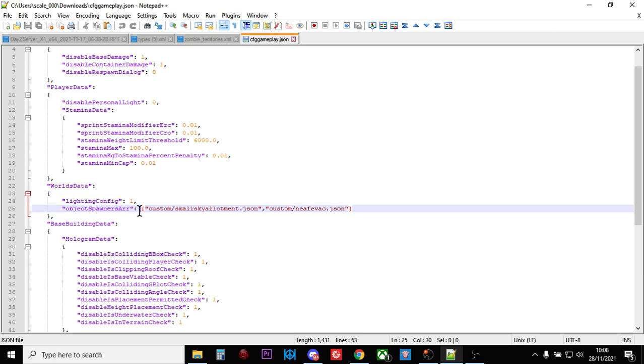And as you can see, we've got custom forward slash skliski allotment.json, quotation marks, comma, and then quotation marks custom forward slash neaf evac.json, quotation marks, close square brackets.